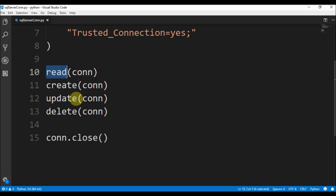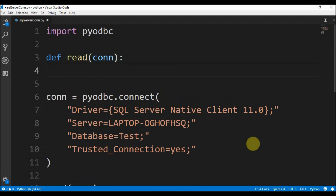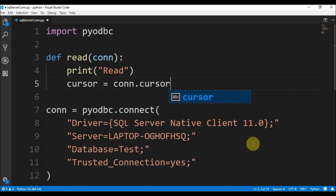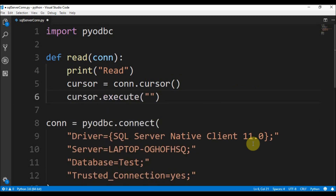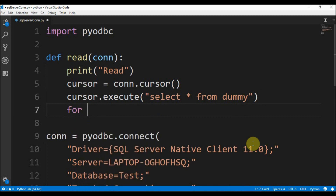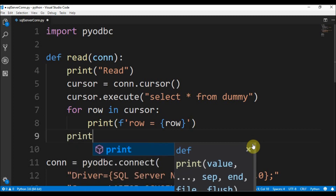Let's focus on the read function. We define def read and it receives a connection. We print that we are in the read function, then declare a cursor as connection.cursor(). We call cursor.execute('SELECT * FROM dummy') — I have a table in SQL Server called dummy. Then for each row in the cursor we print the row, followed by a new line.